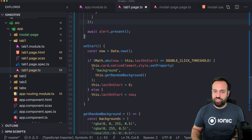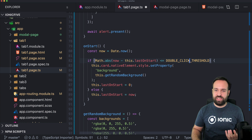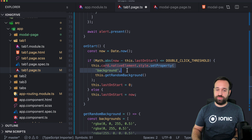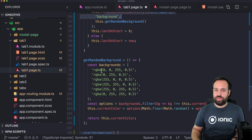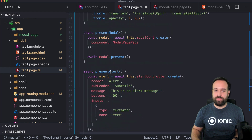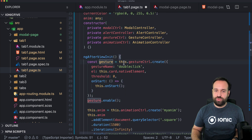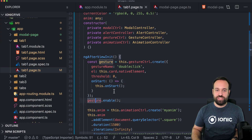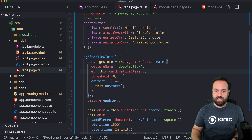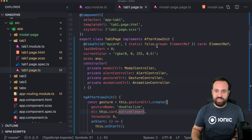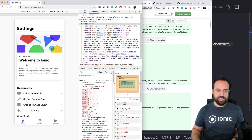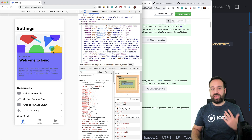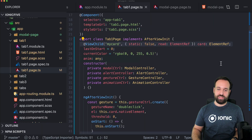For example, this double-click gesture uses the date and a threshold to detect if somebody clicked twice on a defined element, and then sets a random background. The interesting part is the general ability to create a gesture with onStart, onMove, onEnd, and then enabling it. In our case we add this to the card element, which I added as a ViewChild. Now I'm able to double-click the element and it changes.